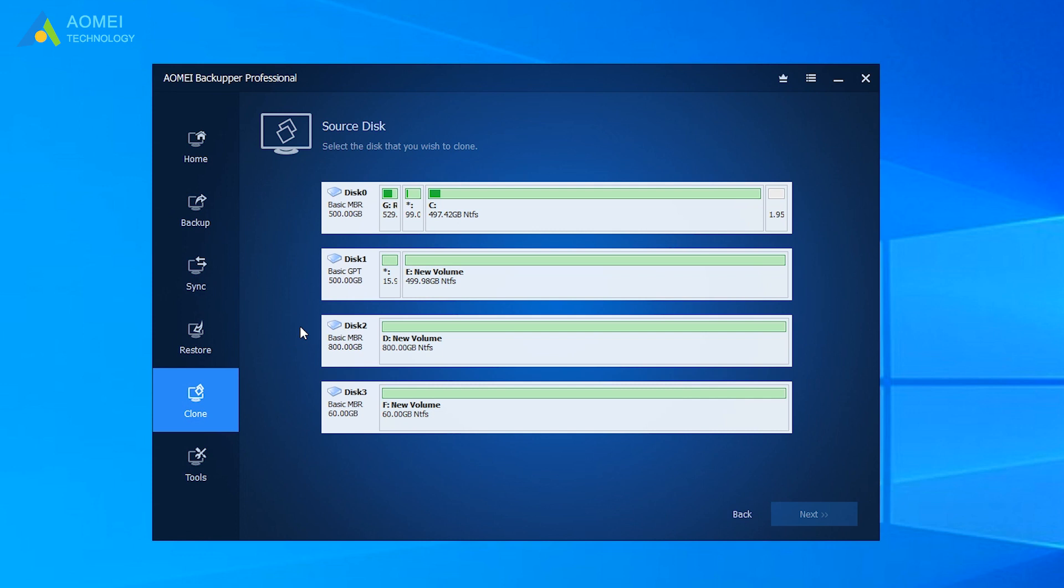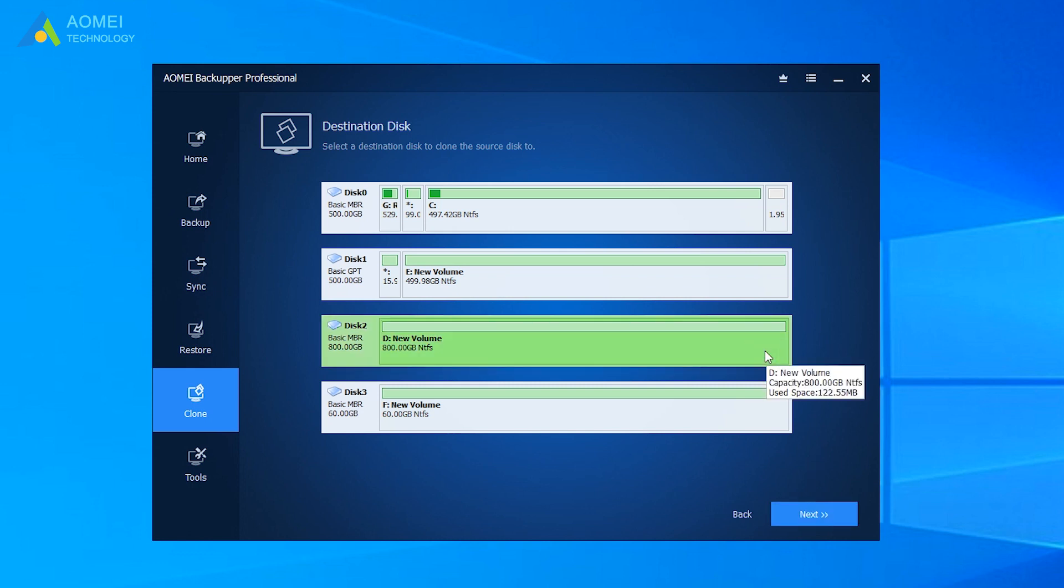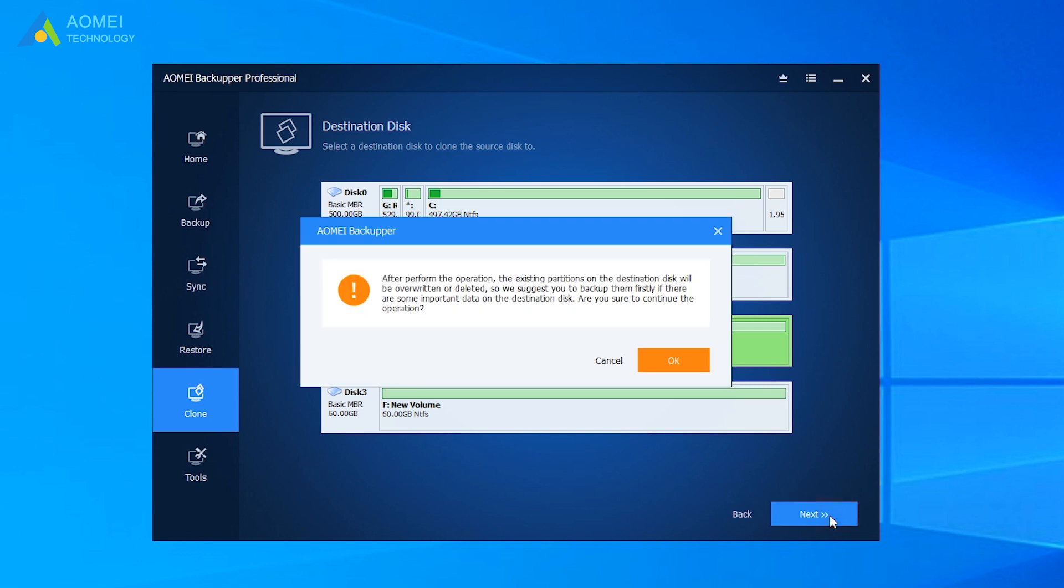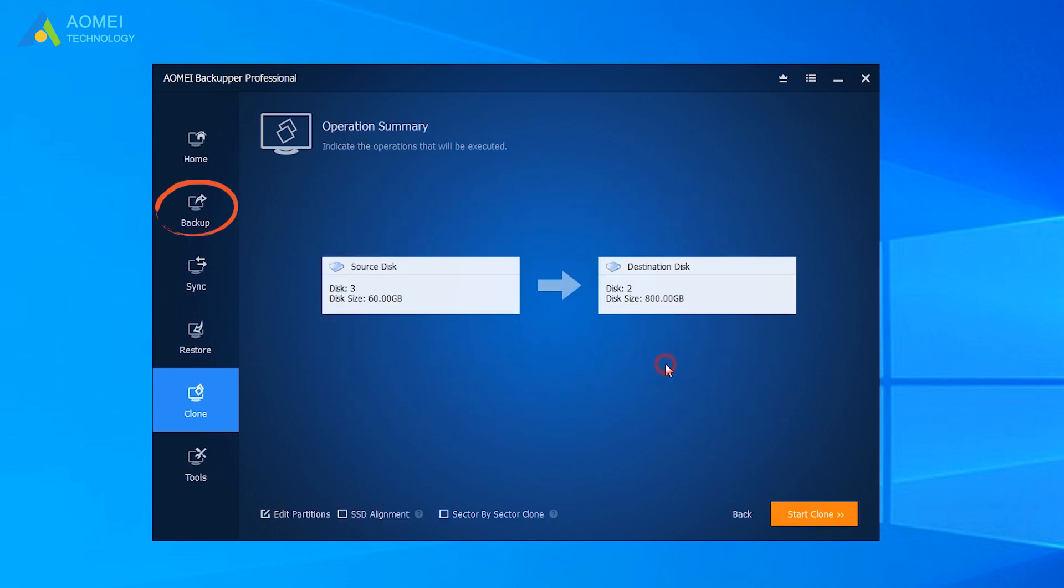Select the source disk that you're going to clone and click Next. Choose the Samsung SSD as destination disk. And click Next. Attention! All data on the destination disk will be deleted before cloning. So you can use AOMEI Backupper to backup your data first.